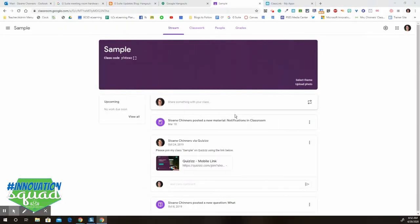Good morning, I'm going to show you a fun new feature that Google has released to integrate Google Meet and Google Classroom.